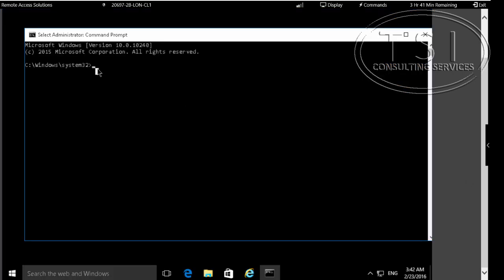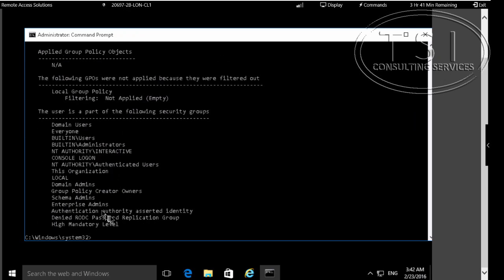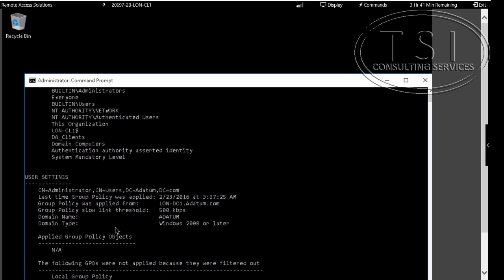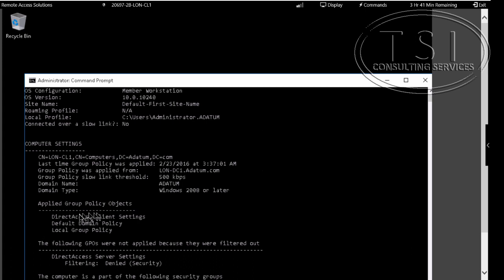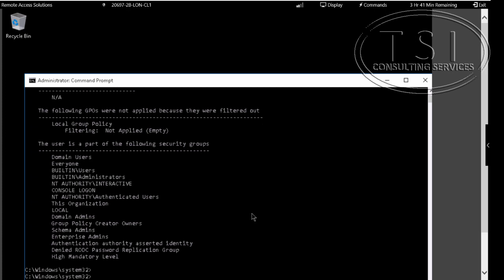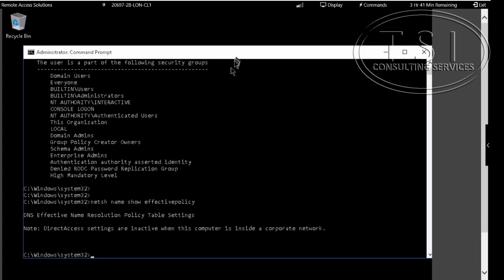So I want to see now if those settings are in place. Let's take a look at it here. I want to see if that profile is applied here too. You're filtered out server. Good — this one's applied. Good. The DA settings are inactive when the computer is inside a corporate network.